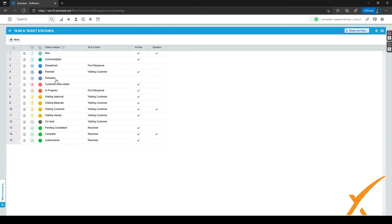We have a workflow rule where if a customer sends an email or adds a note through the client portal, the status of the ticket changes to Customer Note Edits. We can then filter on it in widgets so techs know exactly which tickets have been replied to by customers and they should take action on those. In Progress is also self-explanatory — it's used by techs when they are actively working on a ticket.